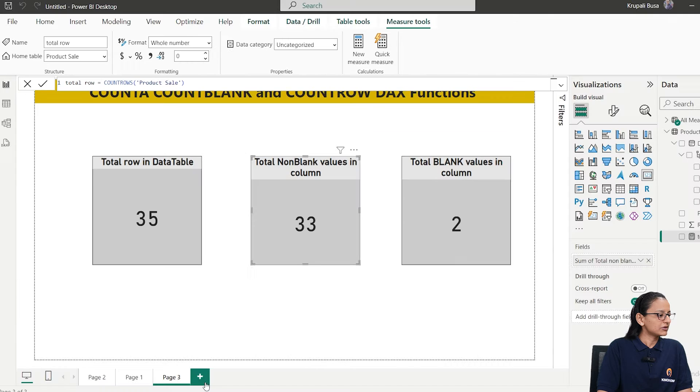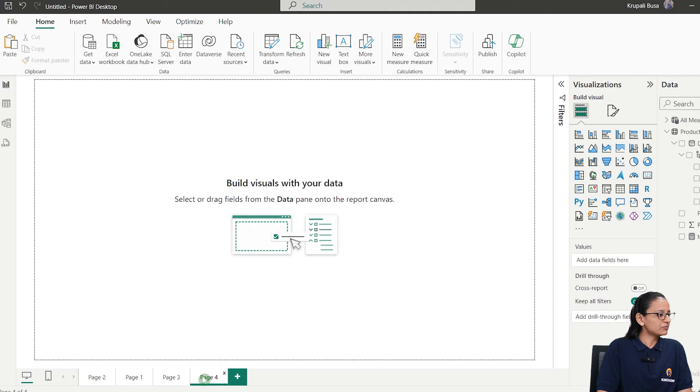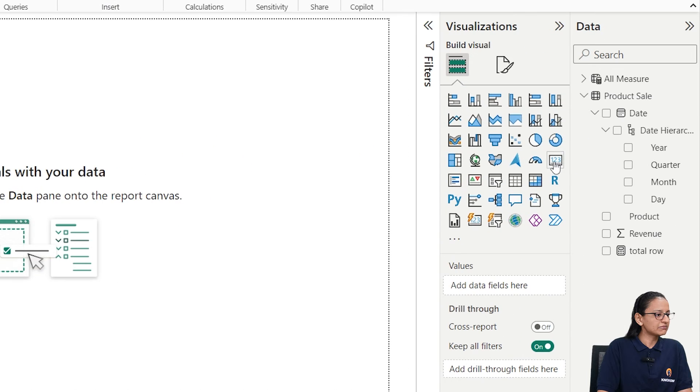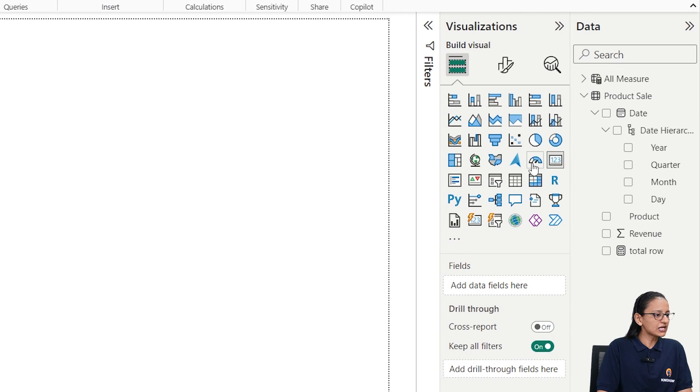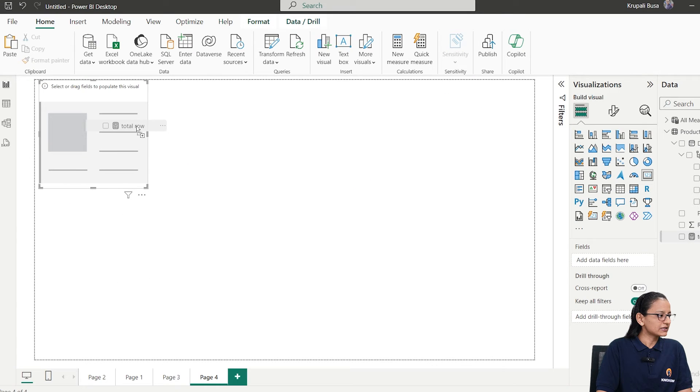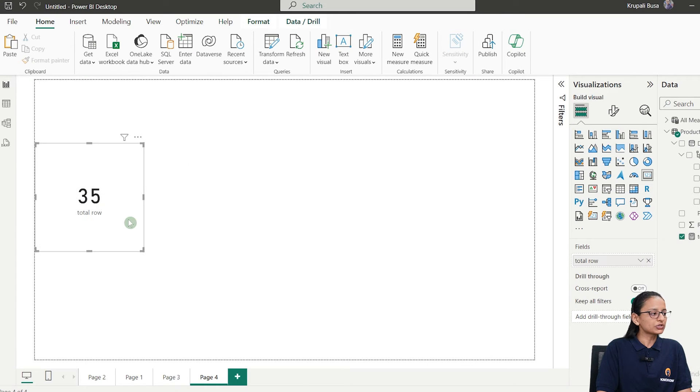Let me take a new page, add a card chart, and display the result. Total rows are 35.